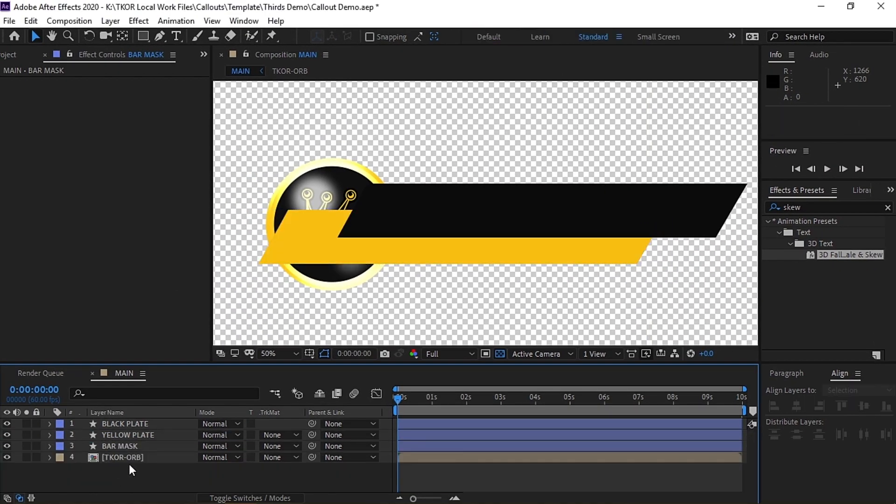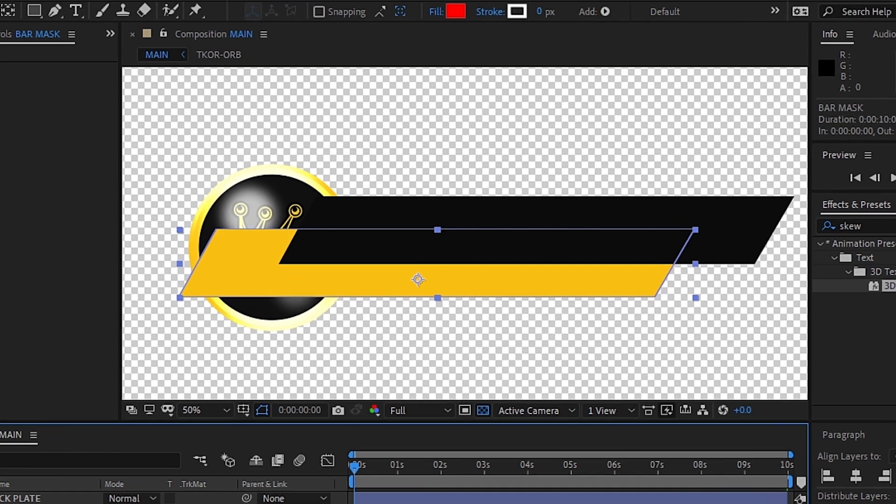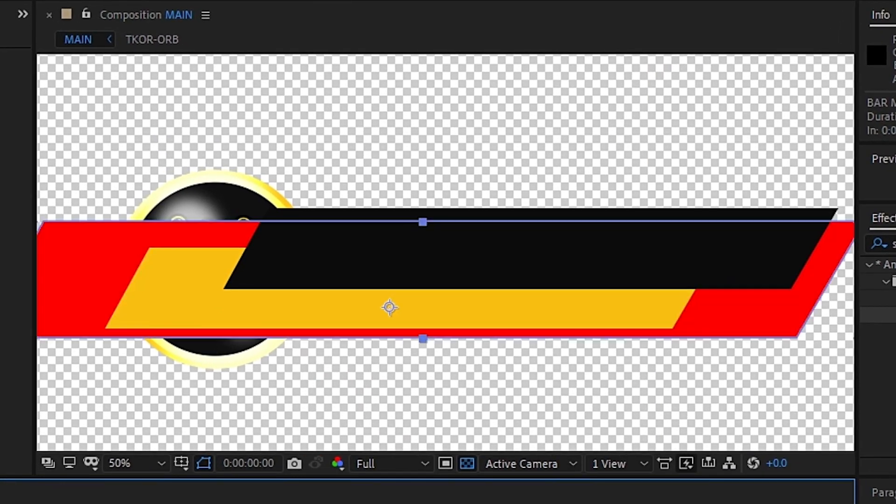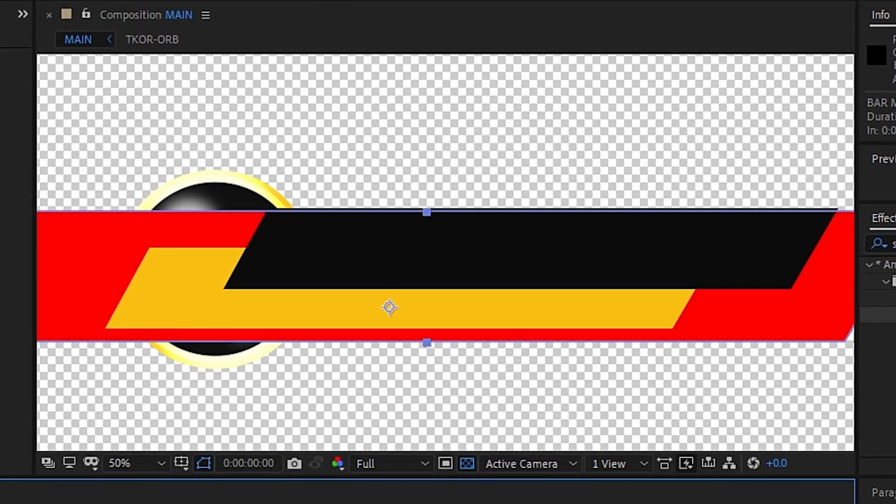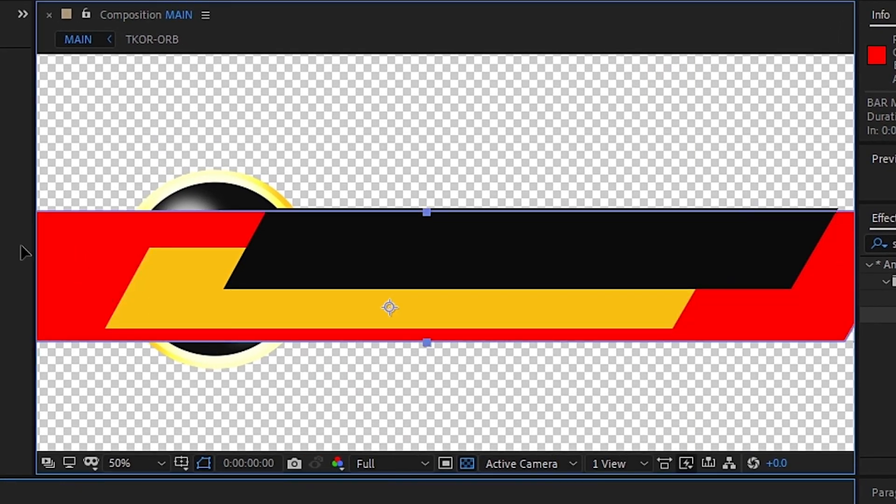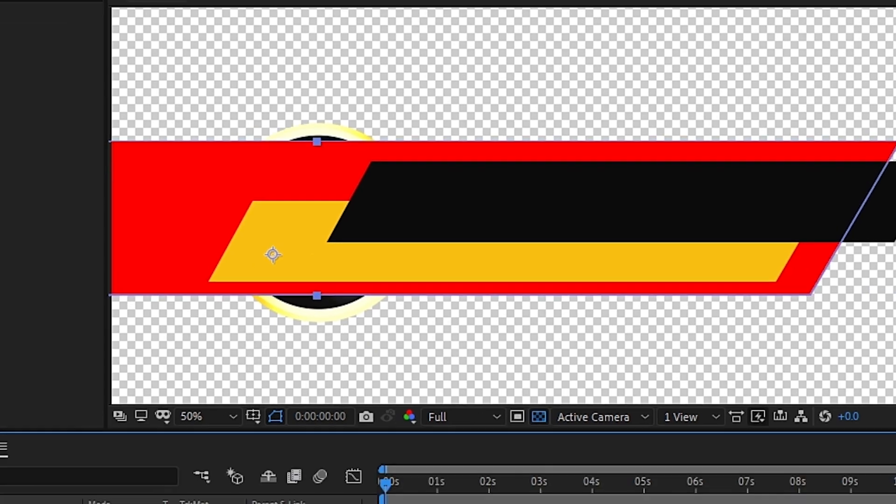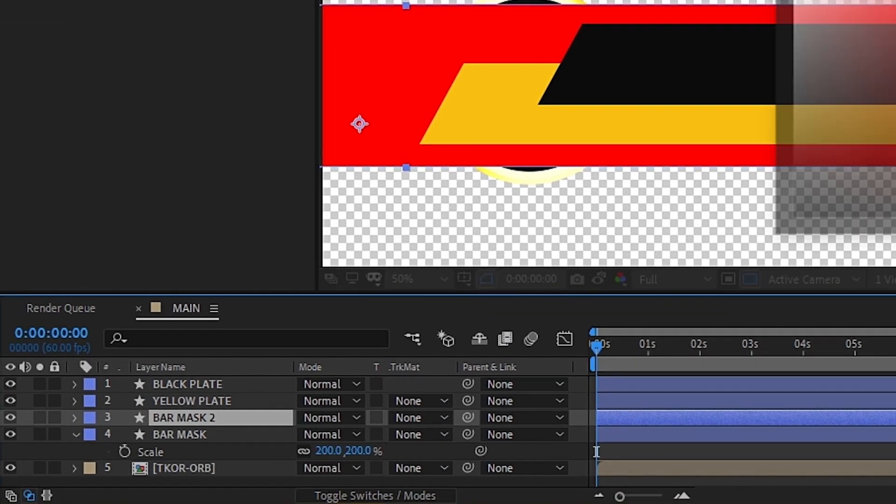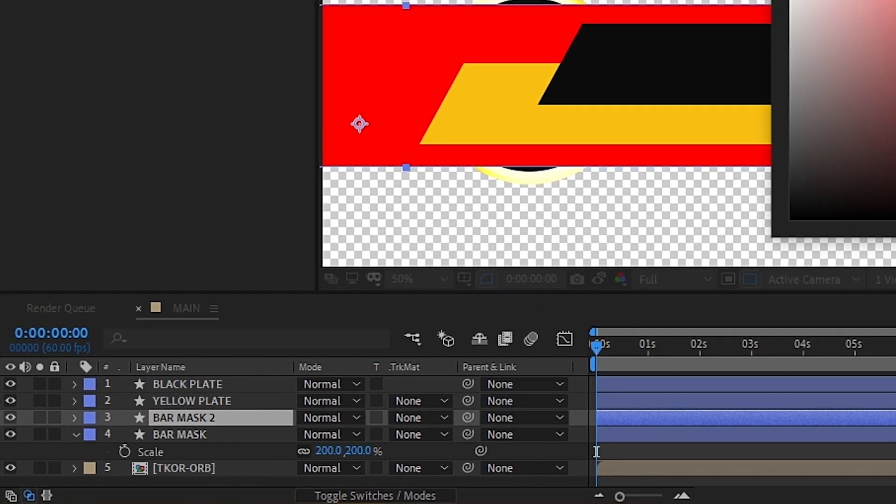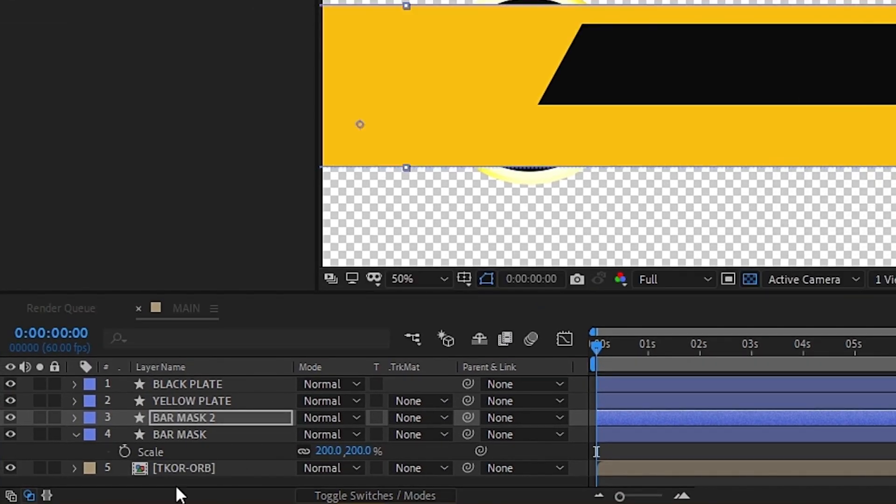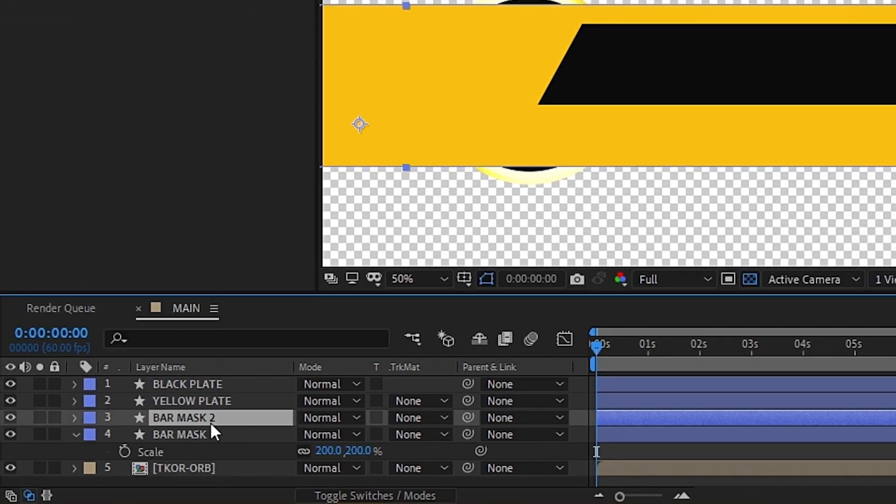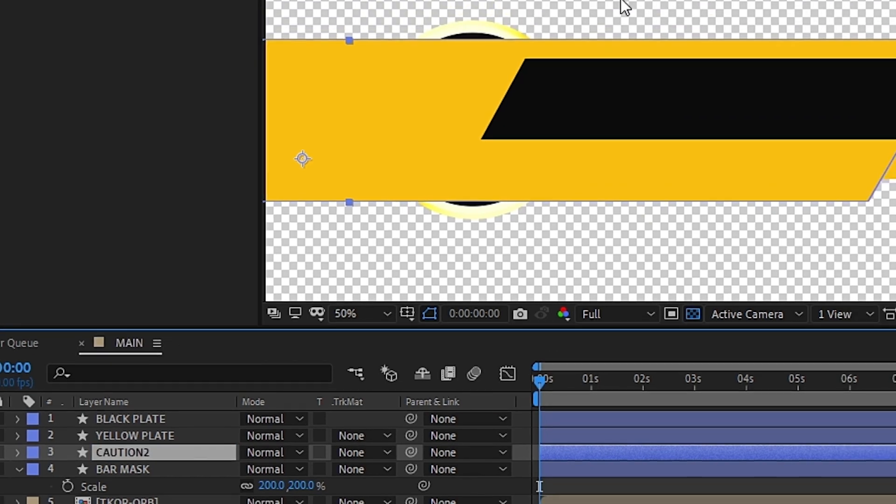Next, take the Bar Mask and resize it so that it sticks out evenly over the top of the black and yellow bars. When that is in place, duplicate the bar mask and change the color to yellow. Then we can rename it to Caution 2.